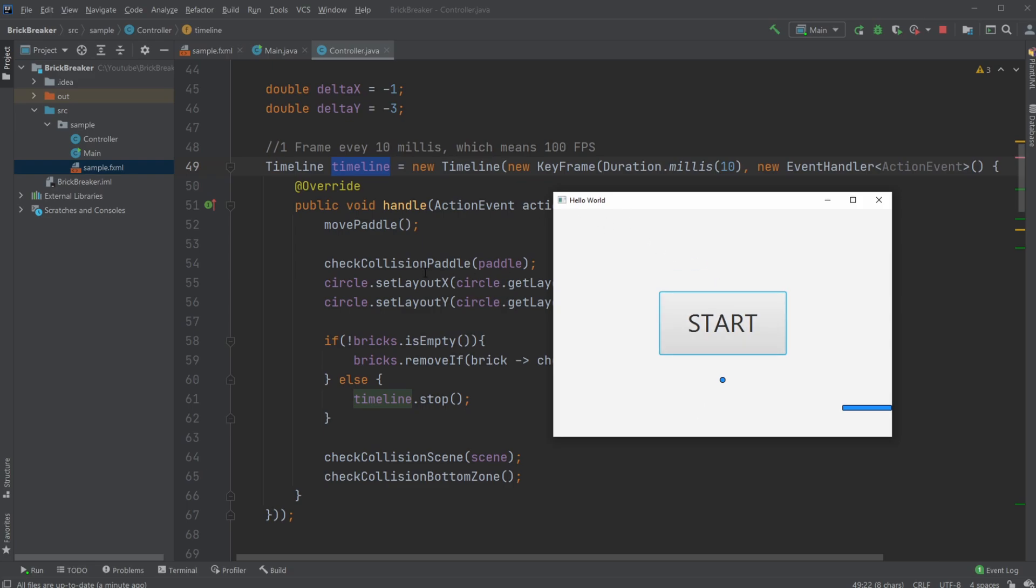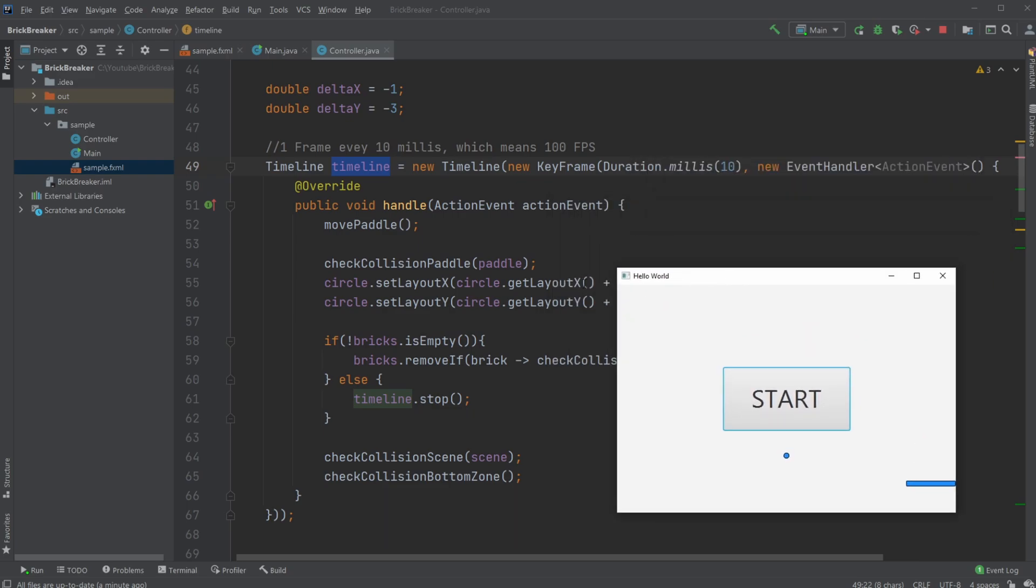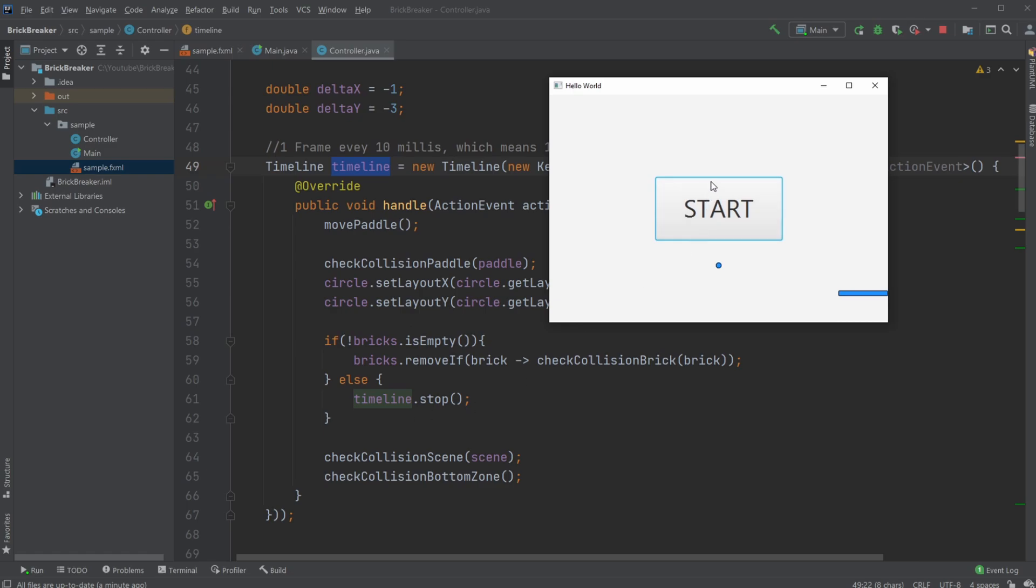I check if I'm colliding with the paddle and bounce off the paddle. I move my ball. I check if there's still any bricks on the screen. If there are bricks, check if we have collision with any of them. If we don't have any bricks on screen, stop the game—we won.